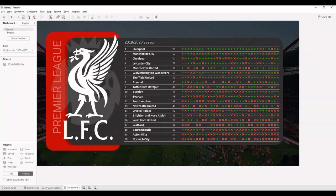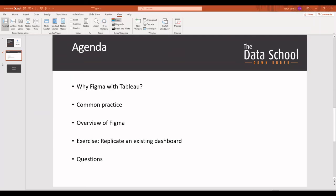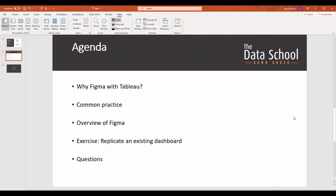So this is how you can go ahead with creating a design on Figma and get it onto Tableau. So what we've looked at today is we've looked at why we wanted to use Figma and what is some of the common practice. We've looked at an overview of how Figma works and we've tried and replicated a dashboard in the community. So that's all from me today. And I'll be taking in any questions that you guys have. Thank you for tuning in.